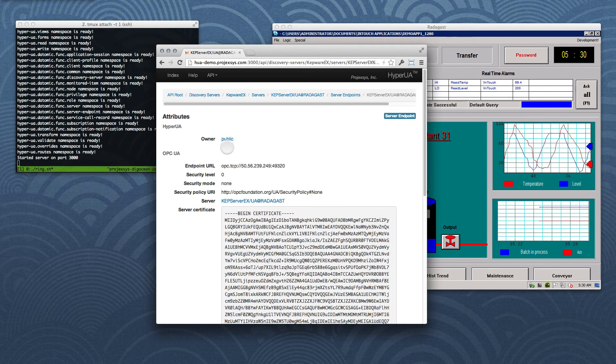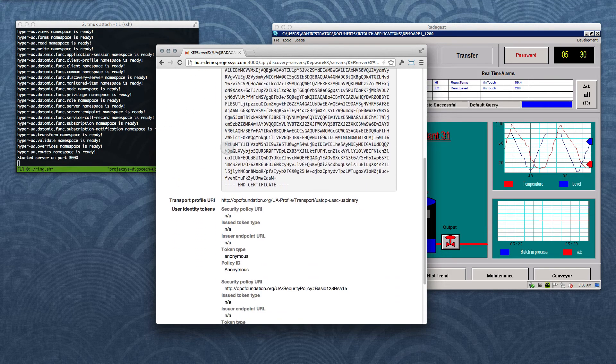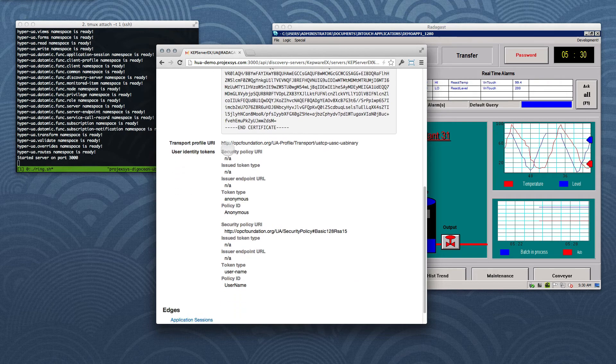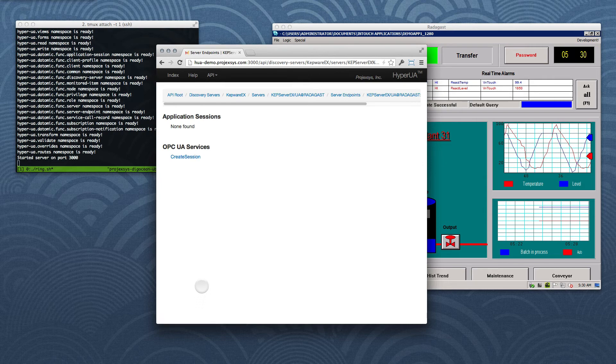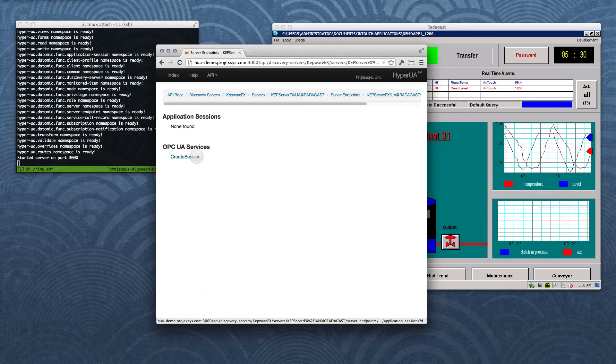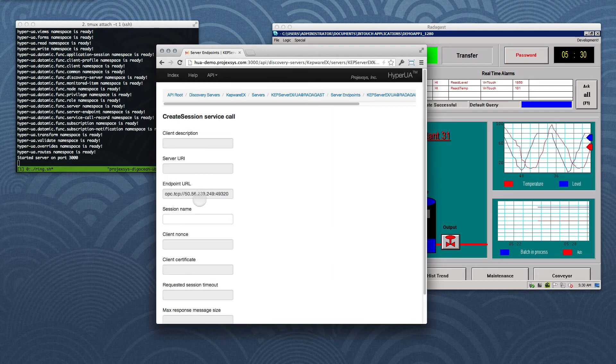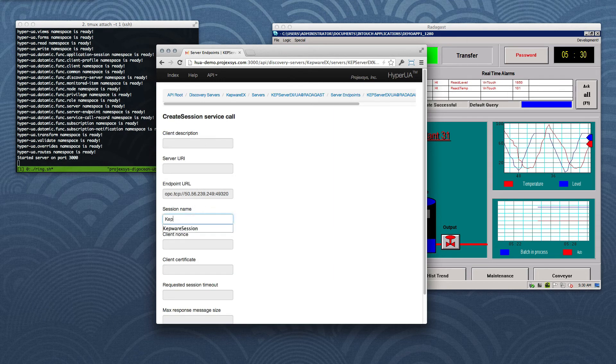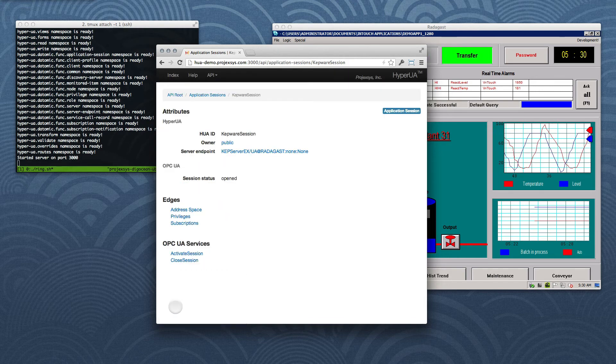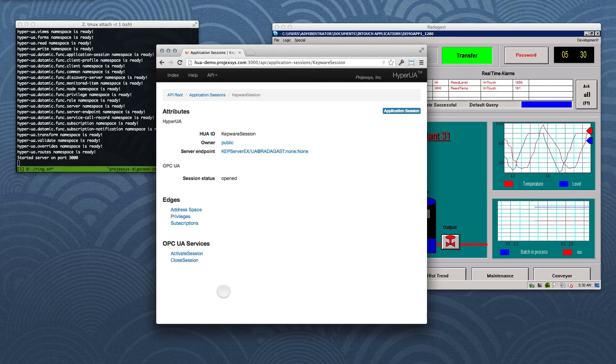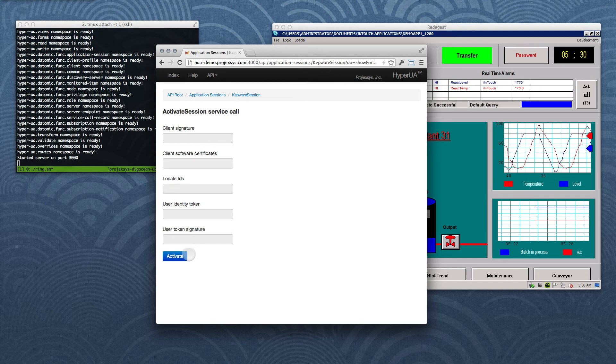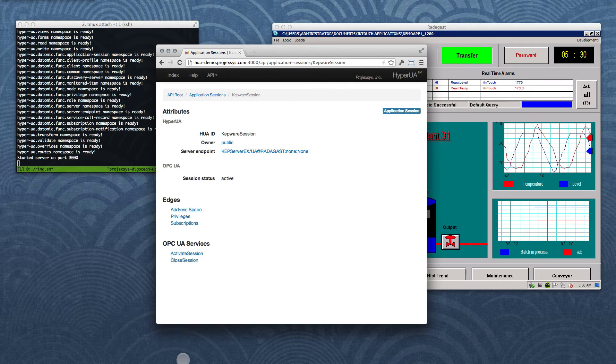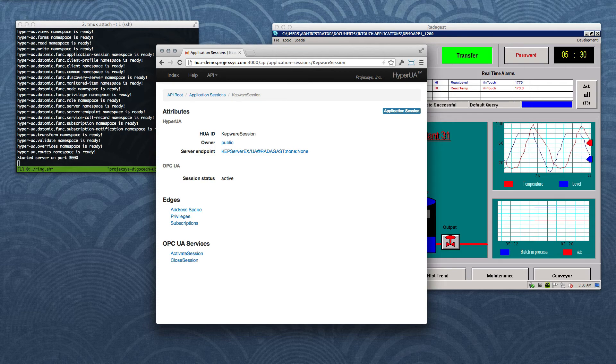Scrolling down past the attribute lists, we'll follow the link to the item's Application Sessions collection. Not surprisingly, it's empty. So let's create a session. We'll indicate Kepware Session as the name, and invoke the service call by clicking Create. We need to follow up by invoking the Activate Session service call. After following the link, we'll submit the form. And voila! We just completed two OPC UA service calls, and we now have an active session which is encapsulated on the HyperUA server.